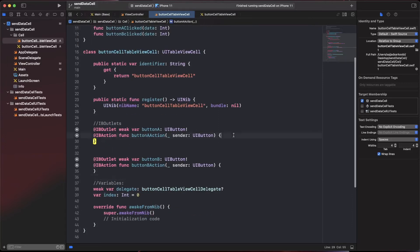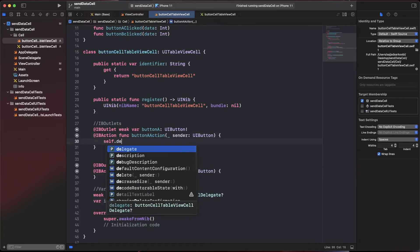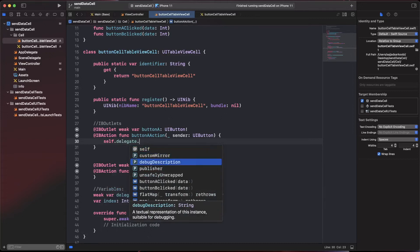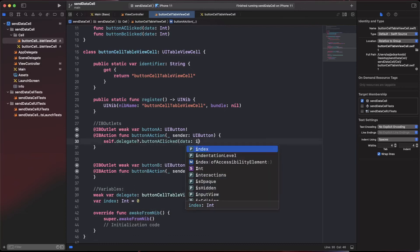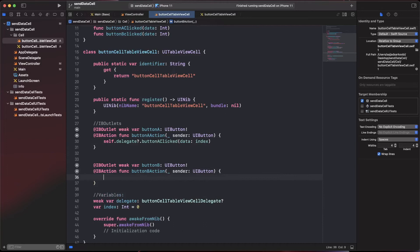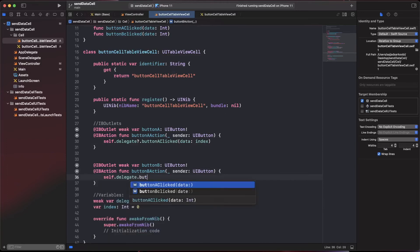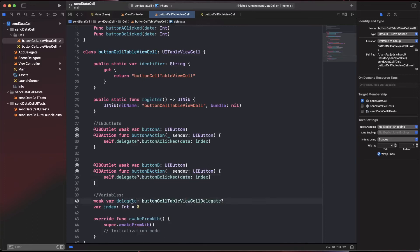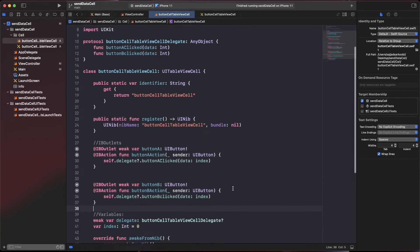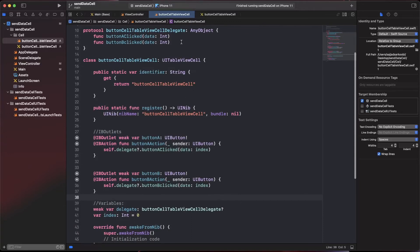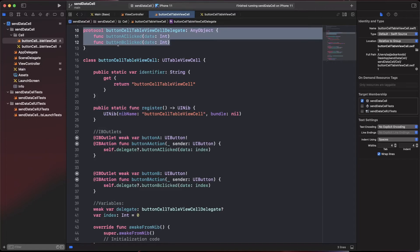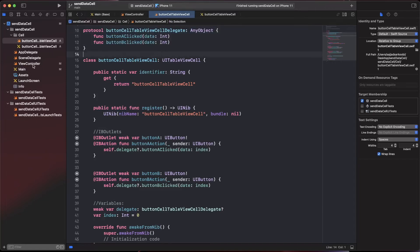Inside the button action methods, call the delegate functions: `self.delegate?.buttonAClicked(data: index)` and `self.delegate?.buttonBClicked(data: index)`. Because the delegate is optional, if we forget to assign it in cellForRowAt, it won't crash the application. That covers everything needed on the cell side for the delegation pattern.